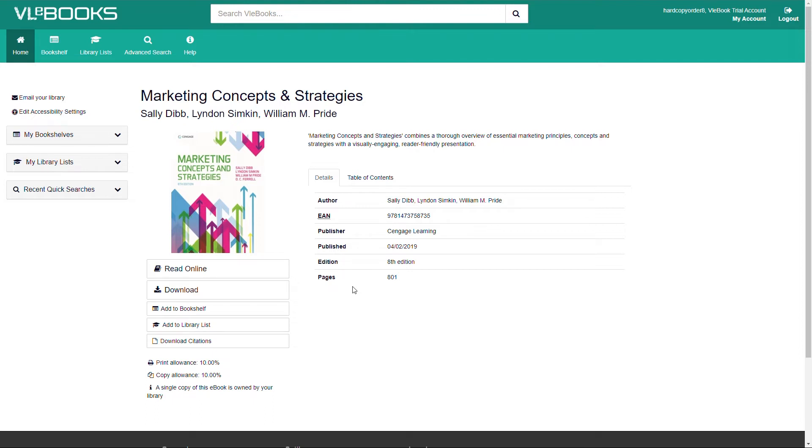Below the synopsis, publication information will be displayed, including the author, ISBN, the publisher and date of publication, along with the number of pages in the book. You will also find a list of the table of contents.